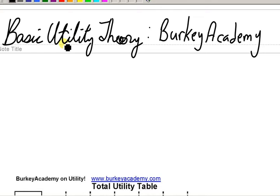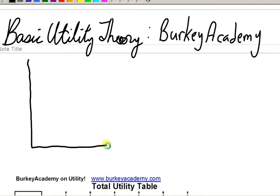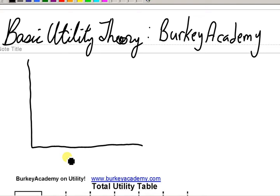In an economics course you are usually exposed to the idea of a production possibilities frontier, so let's start with that idea briefly here. In a production possibilities frontier, you are typically thinking about two goods that you might be able to produce, and you're thinking about what kind of possibilities there are for your production. In today's example we're going to stick with beer and pretzels.